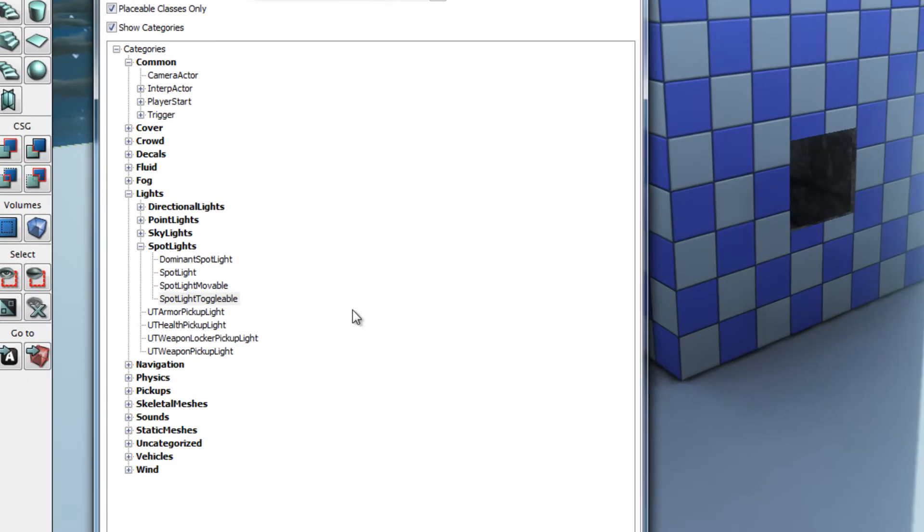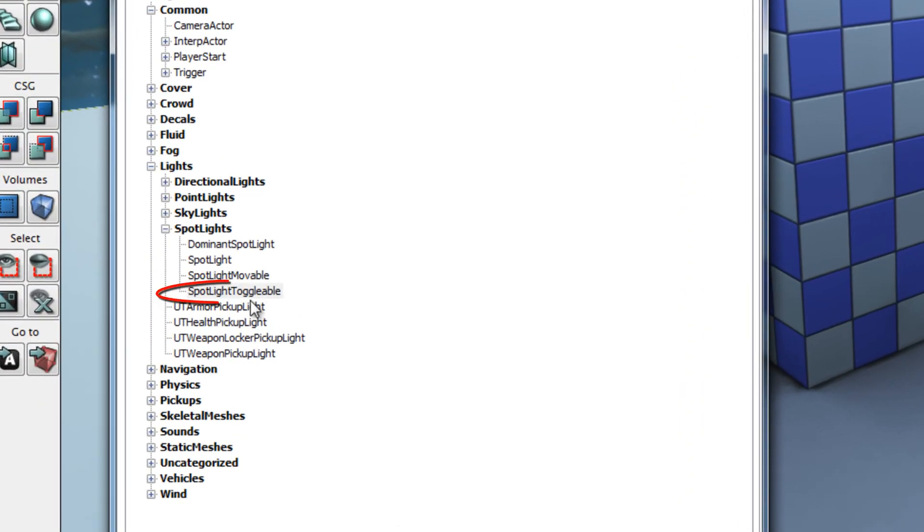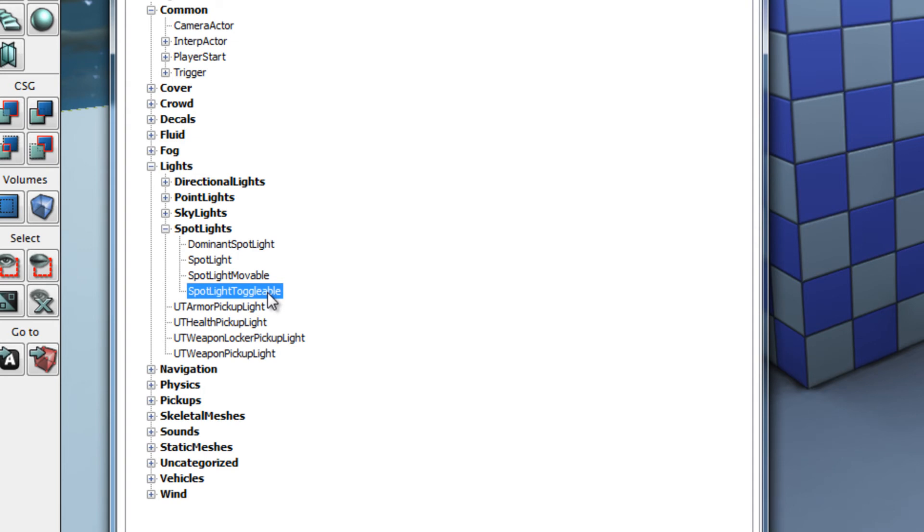And we have a variety of things that we can add to the level and the object that I want to add to the level is a spotlight toggleable. This will be used to represent the neon light in our level. I could have chosen a range of other light types, I could have chosen the point light instead of the spotlight, there's no clear right or wrong here but I have chosen a spotlight toggleable.